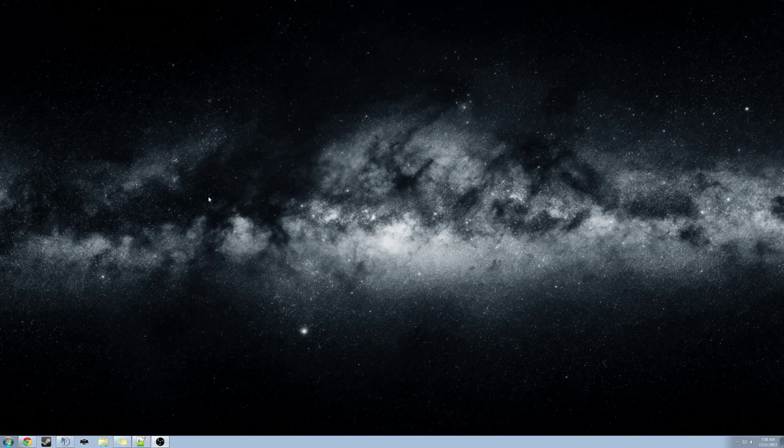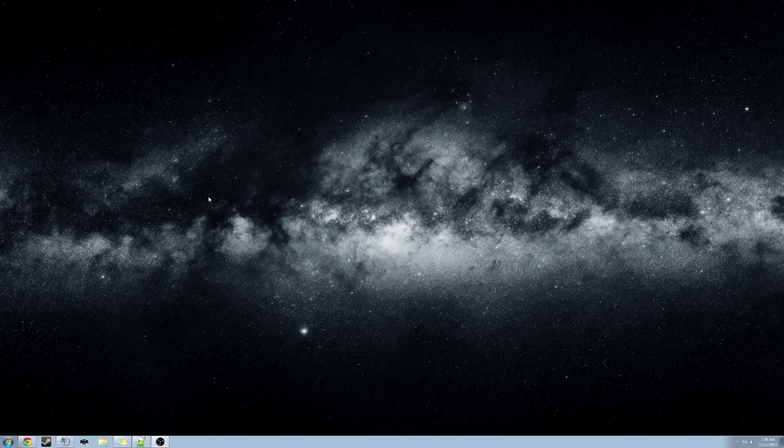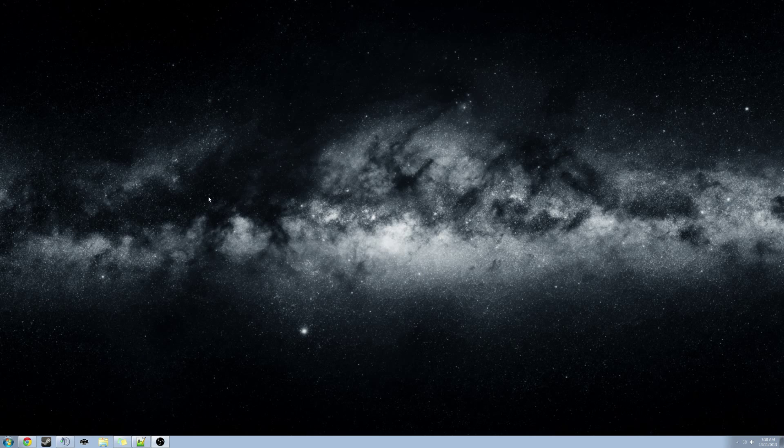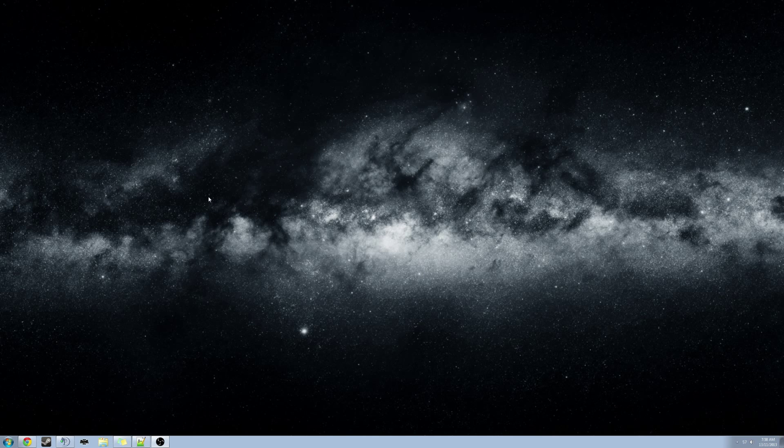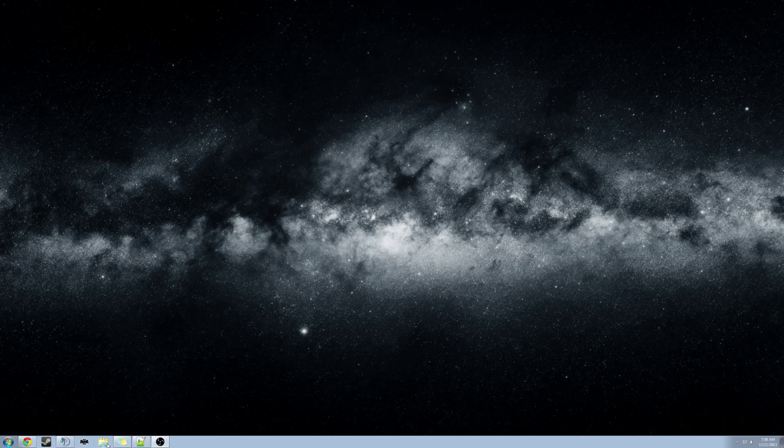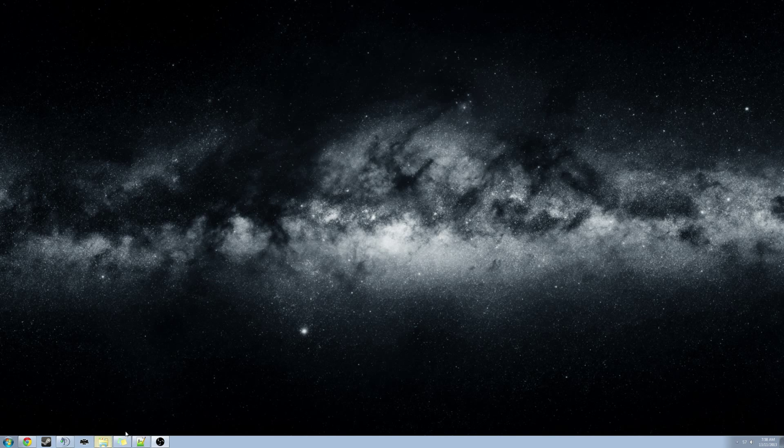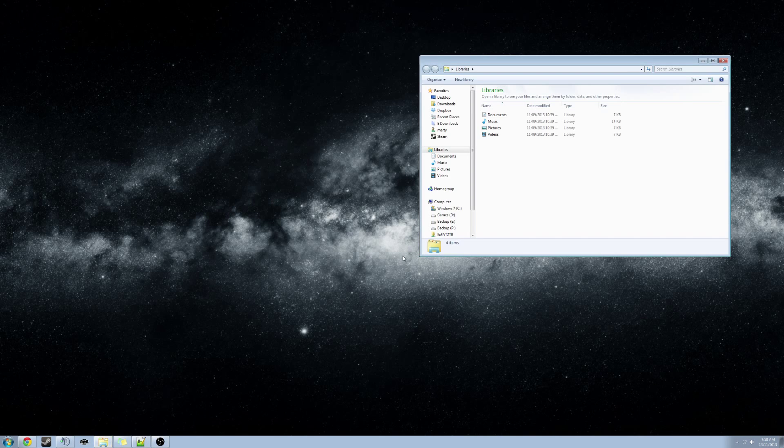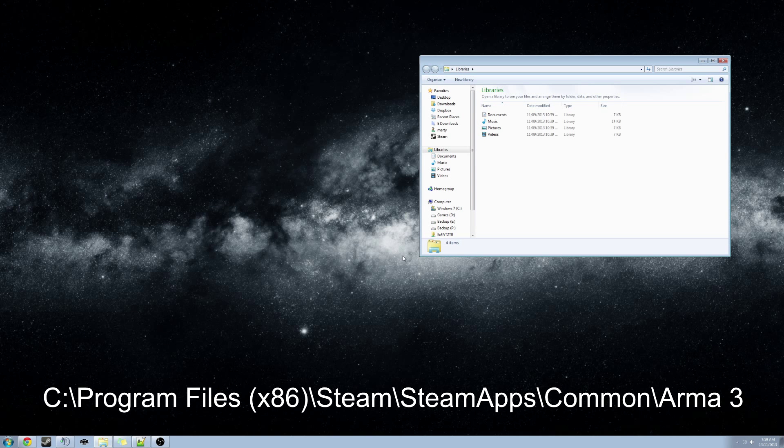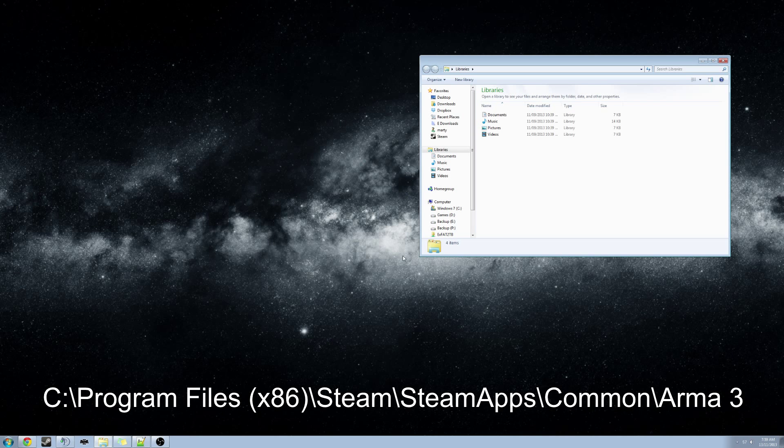Begin by installing TeamSpeak by running the install executable file. Once TeamSpeak is installed, shut it down and open an explorer window and navigate to the Arma 3 installation folder. Typically this folder will be at C, Program Files x86, Steam, Steam Apps, Common, Arma 3.